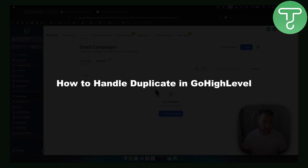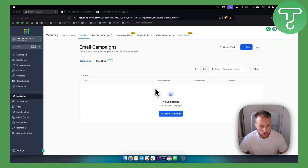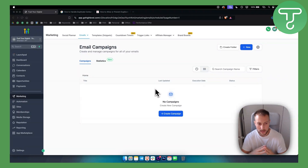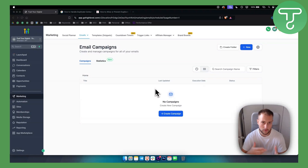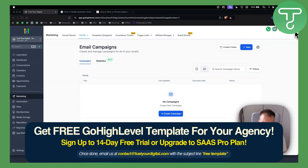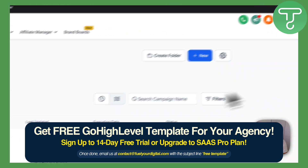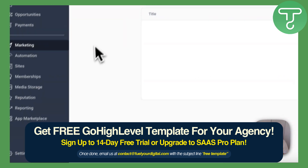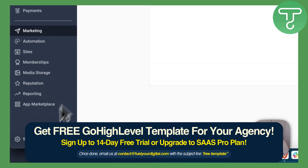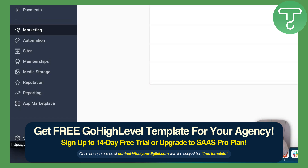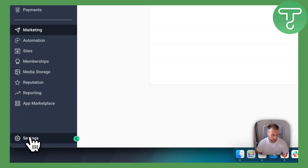So how to handle duplicates in Go High Level. If you have duplicate contacts in Go High Level, this is going to be a short video explaining how you can handle that and how you can remove that from happening again. For this you will need Go High Level — we have a 30-day free trial below, so definitely check that out. Now let's go to the settings.